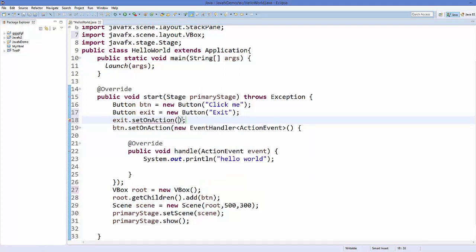We can just use 'e', this arrow operator, and then you can directly call your single line of code. For example, if you want to print something, you can just paste it here.